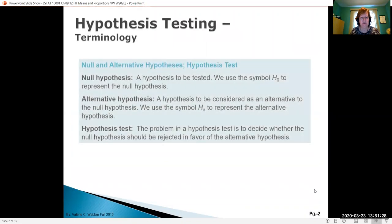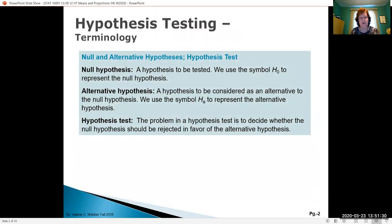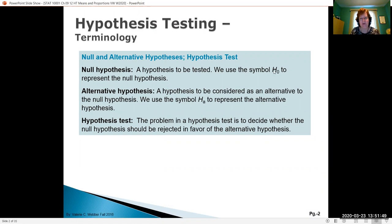With hypothesis testing we have some terminology. The first thing we have to sort out is that we're going to have something called a null and something called an alternative hypothesis. The null is the hypothesis that we're testing — for example, that I'm actually still healthy. We use the symbol H subscript zero, or H-naught, to represent the null hypothesis. This is what is generally accepted to be true.